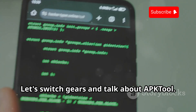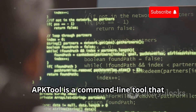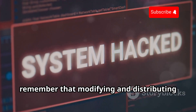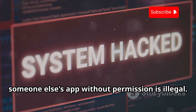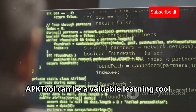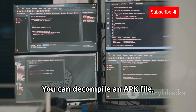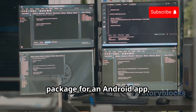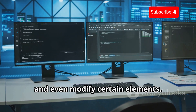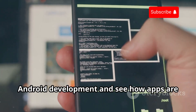Let's switch gears and talk about APK Tool — this one's for all you aspiring app modders out there. APK Tool is a command-line tool that allows you to reverse engineer Android apps. Remember that modifying and distributing someone else's app without permission is illegal. However, APK Tool can be a valuable learning tool for understanding how apps work. You can decompile an APK file — essentially the installation package for an Android app — and peek under the hood to see the app's code, resources, and even modify certain elements.